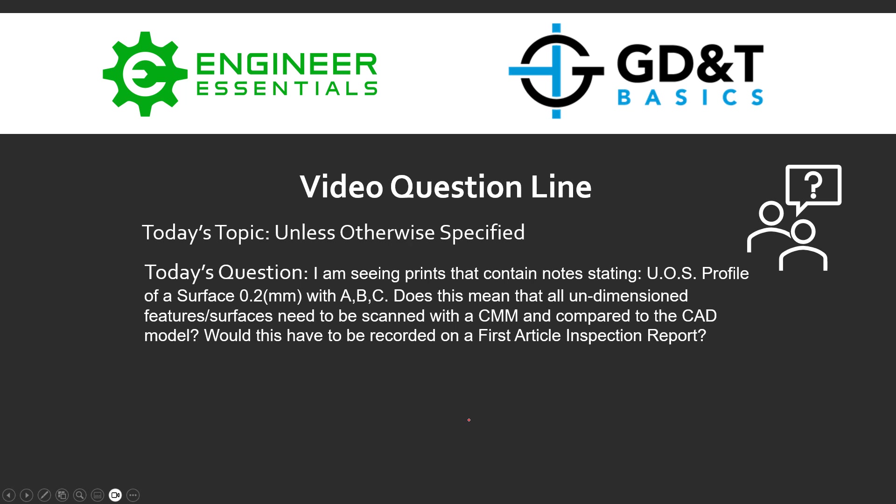Hey everybody, Jason here again with the GD&T Basics video question line. Today's topic is unless otherwise specified. Today's question was: I'm seeing prints that contain notes stating UOS profile of a surface 0.2 millimeters with respect to A, B, and C. That UOS stands for unless otherwise specified.